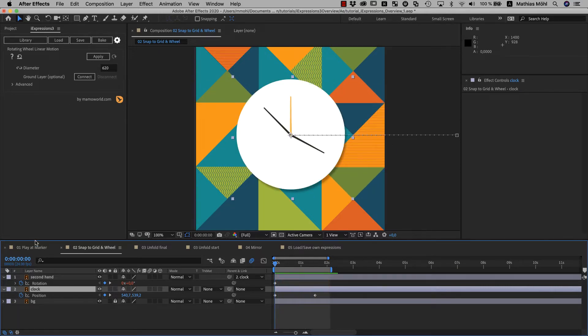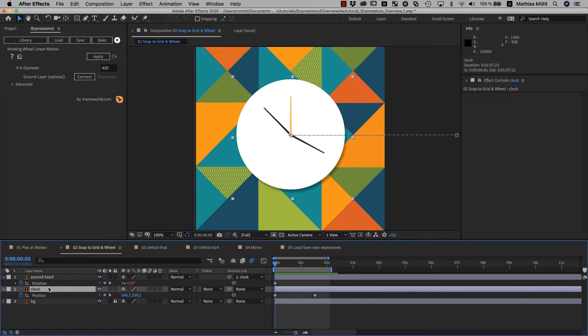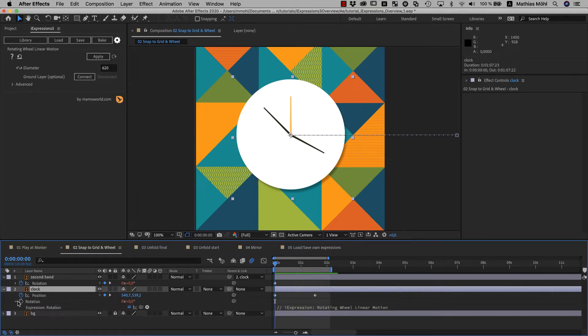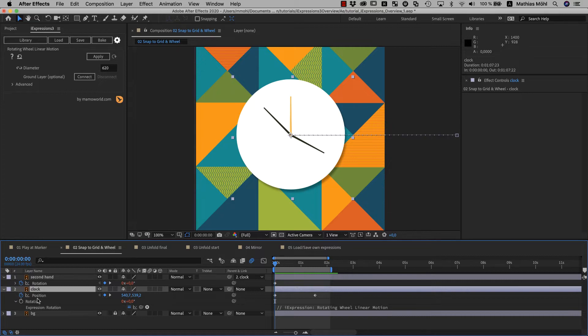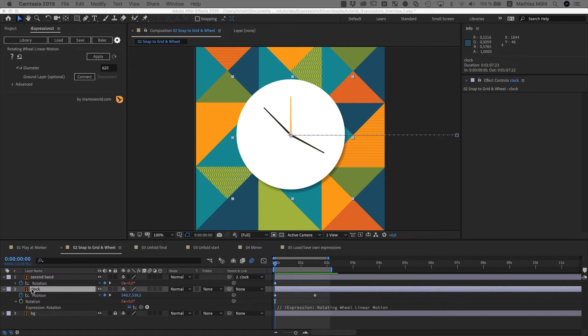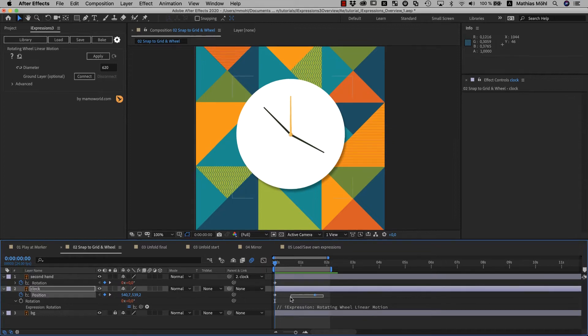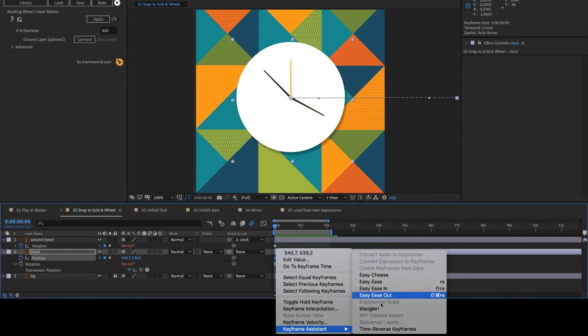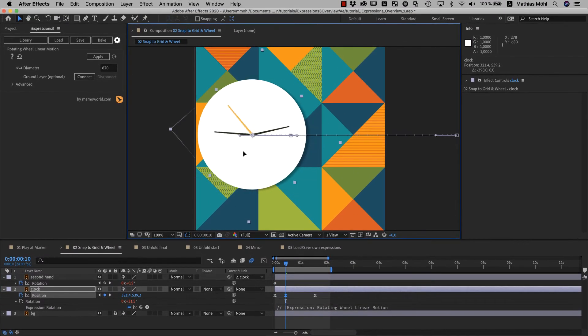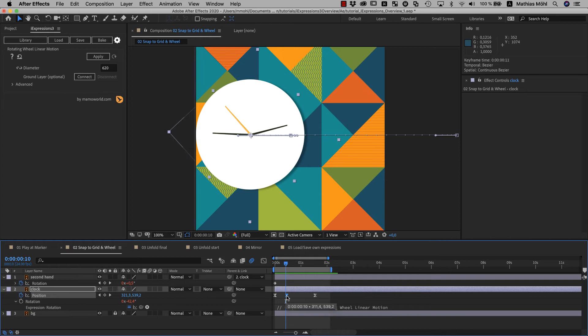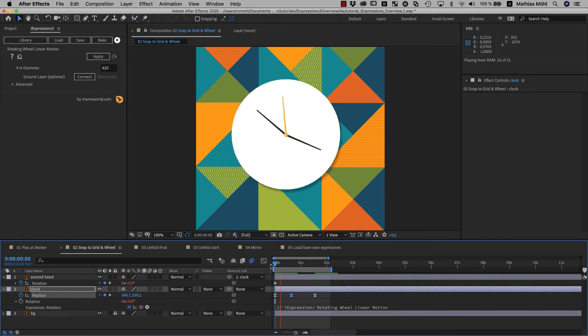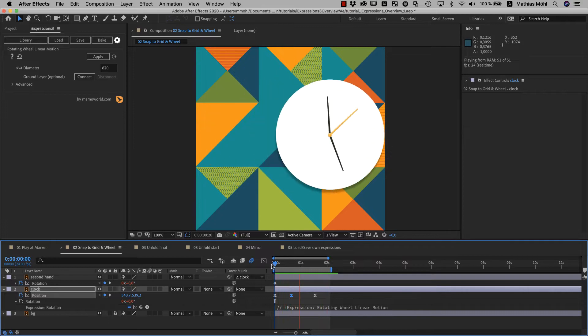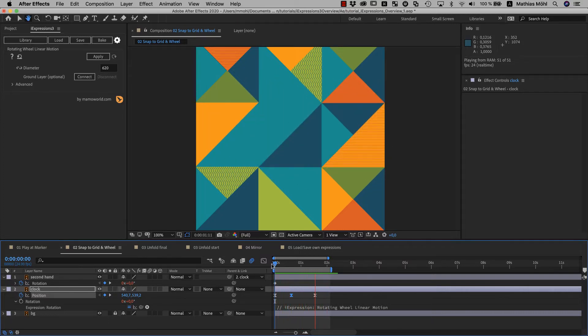Now the clock rotates automatically based on its position change. Note that we only selected the clock layer and no property. When you do that, iExpressions applies the expression to the default property, which is the rotation of the layer for this particular expression and in general depends on the actual expression you are currently using. So if you are not sure which property an expression needs to be applied to, it is often a good idea to just select the layer itself and go for the default property. And again, this animation is not super complex or fancy and you could have keyframed as easily by hand. But now let's say you decide to change the easing or add some more keyframes later. Without the expression, you would need to tweak the rotation keyframes each time you change the position keyframes. And now all of this is automated.